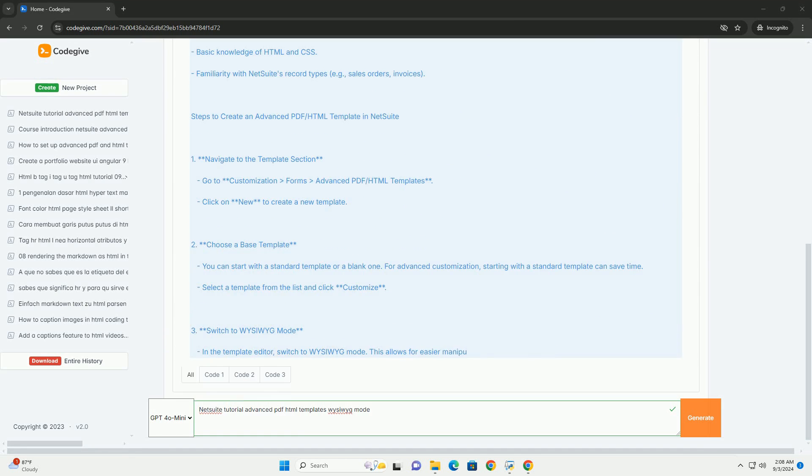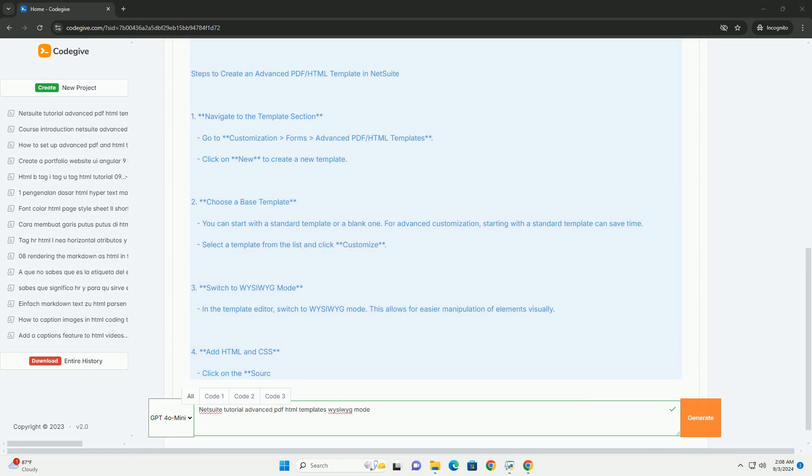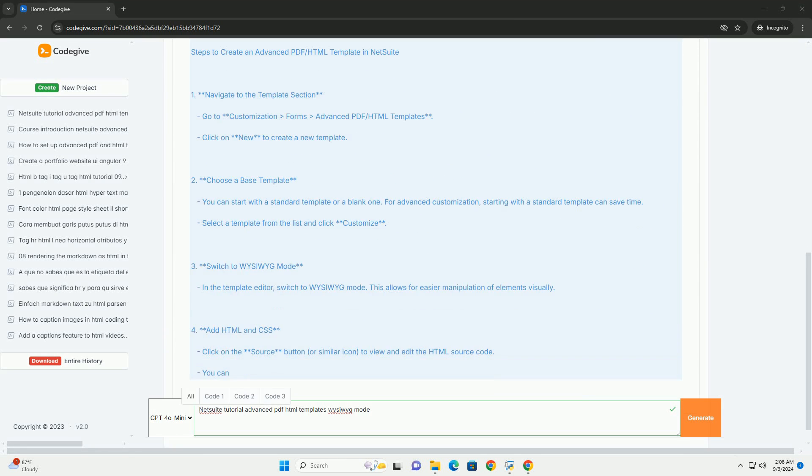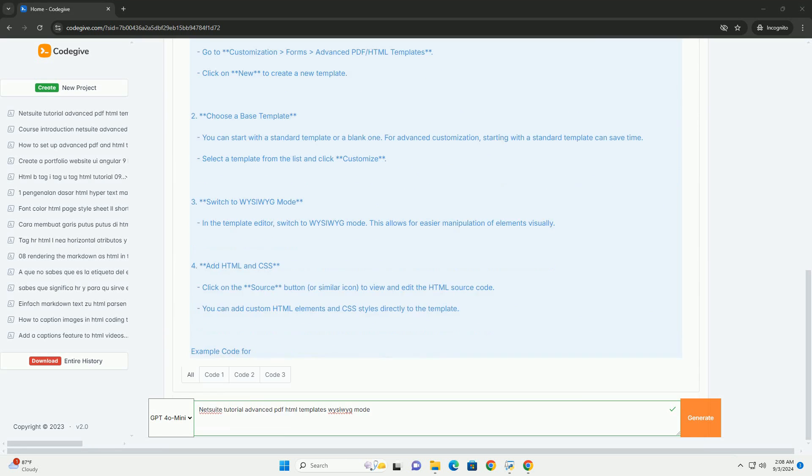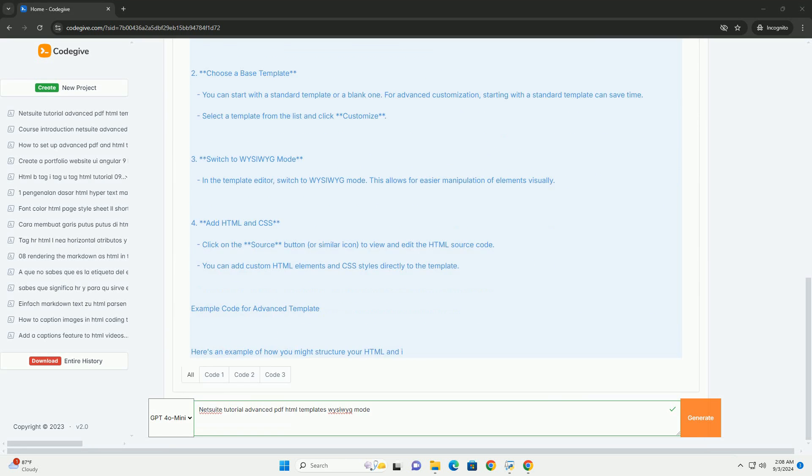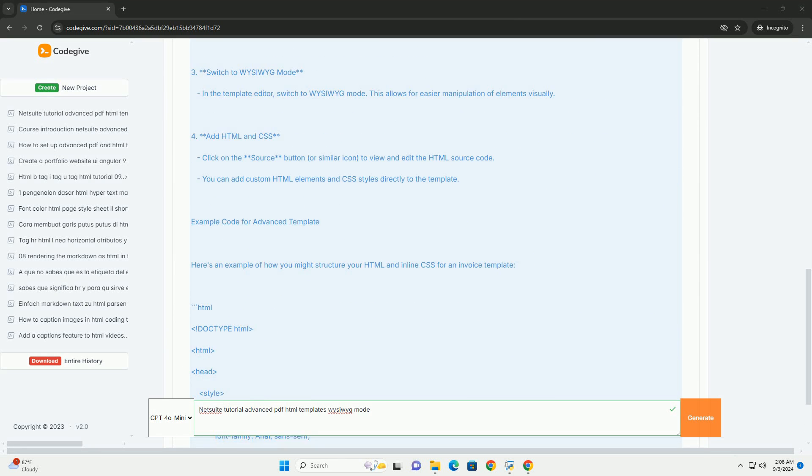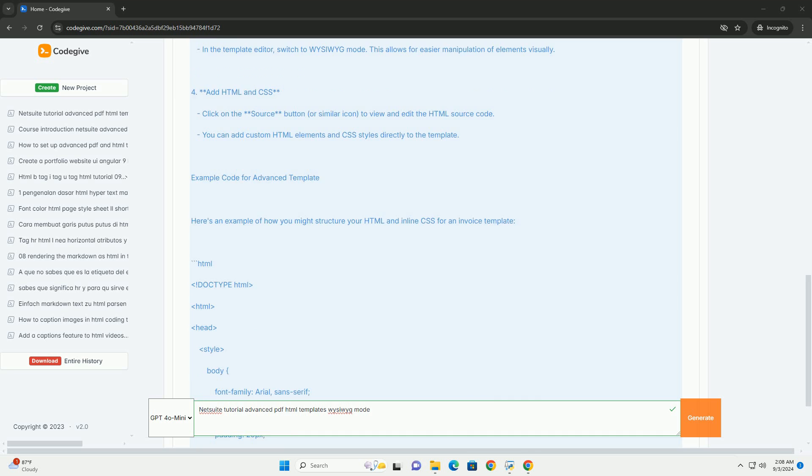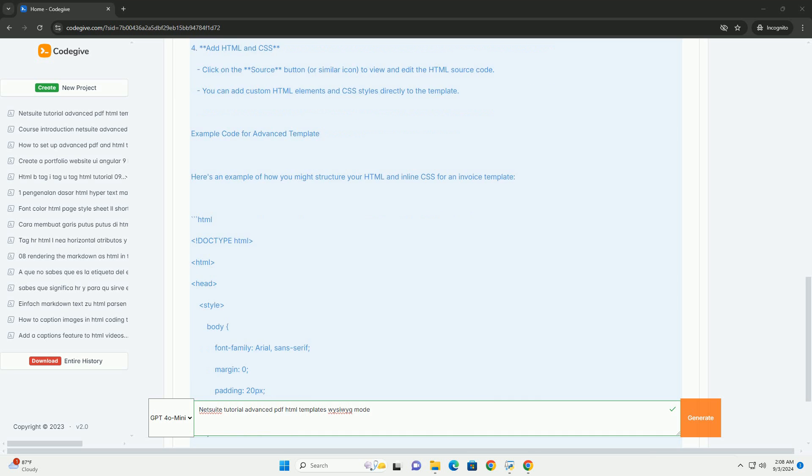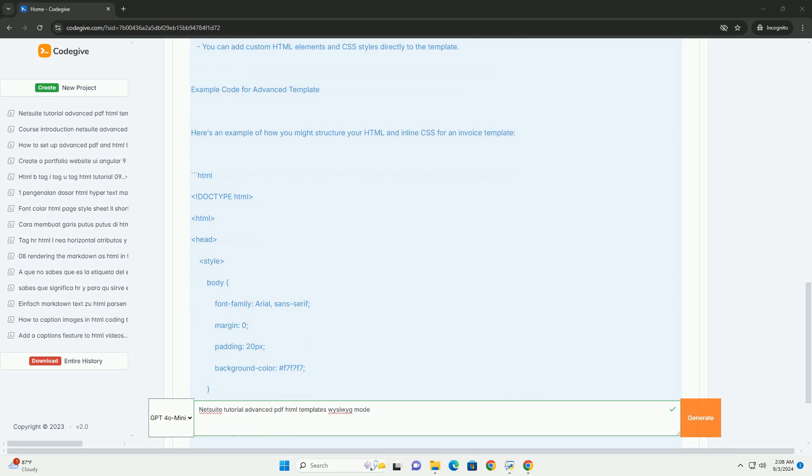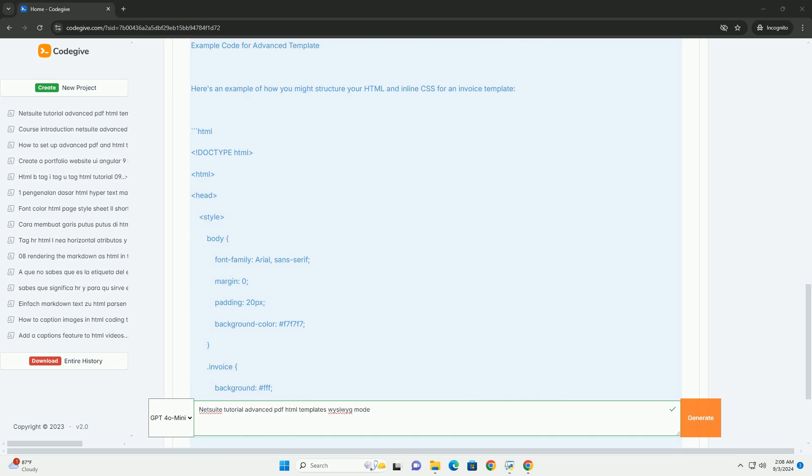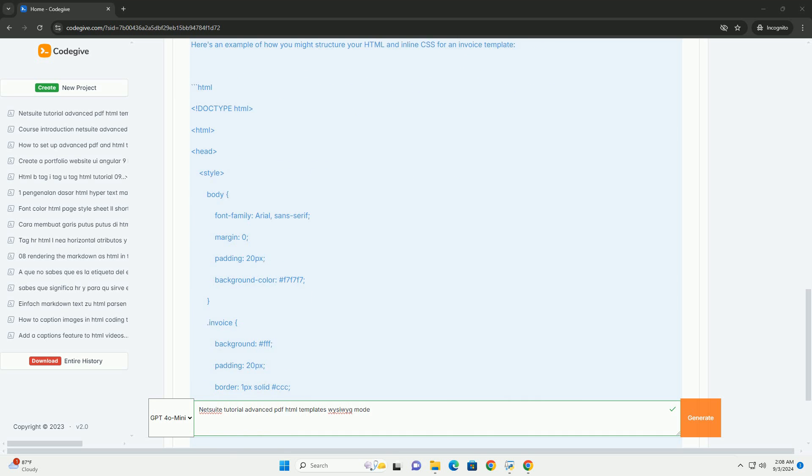It begins by introducing the WYSIWYG (What You See Is What You Get) editor, which allows users to visually design templates, streamlining the template creation process.